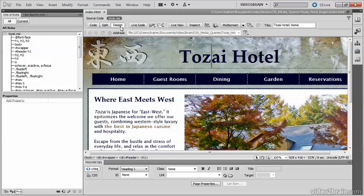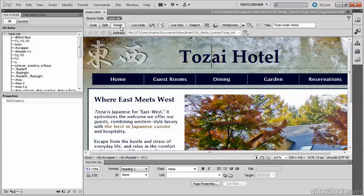Dreamweaver CS5.5 employs a technique known as a site-wide media queries file. The role of this file is to import styles from other style sheets using a series of @import rules and media queries. This avoids the need to link to each style sheet with media queries in every page. You just link to the site-wide media queries file and it imports the relevant style rules.